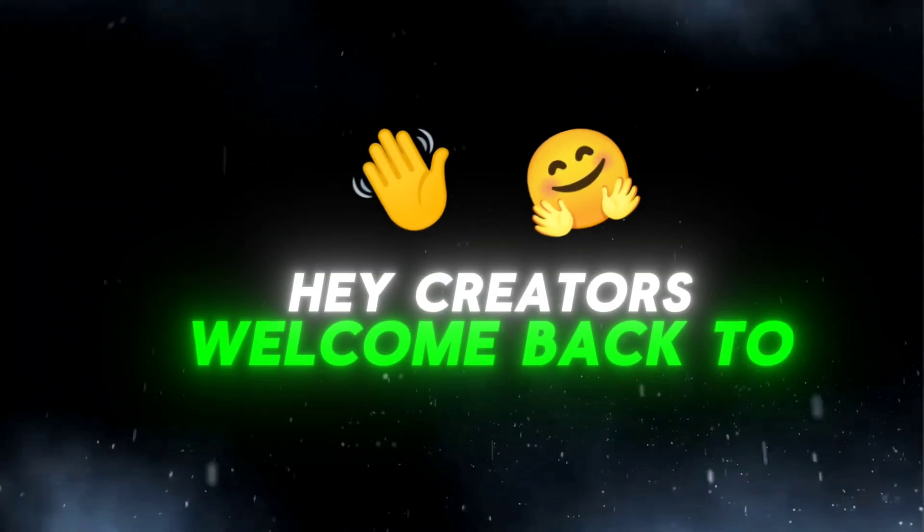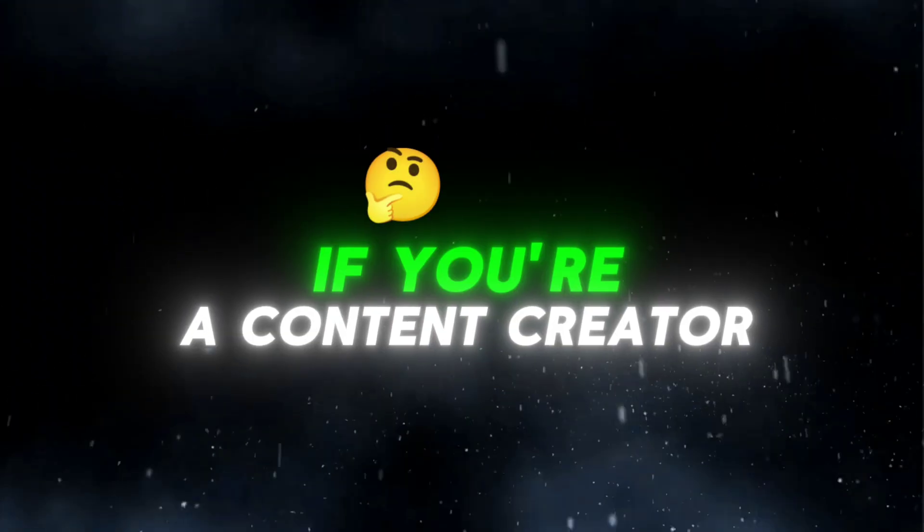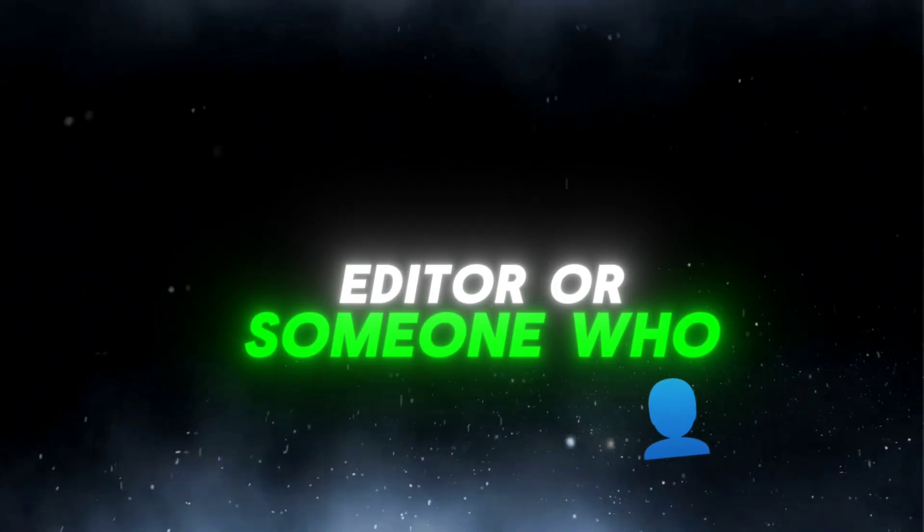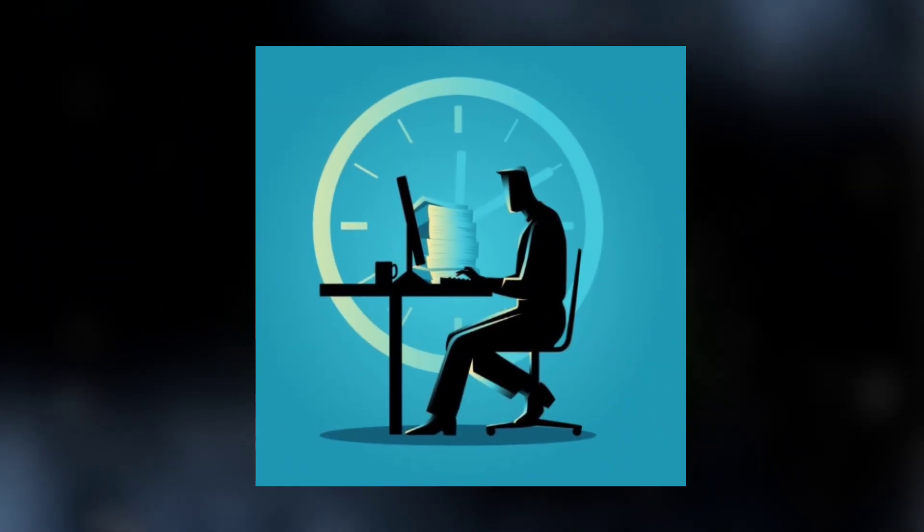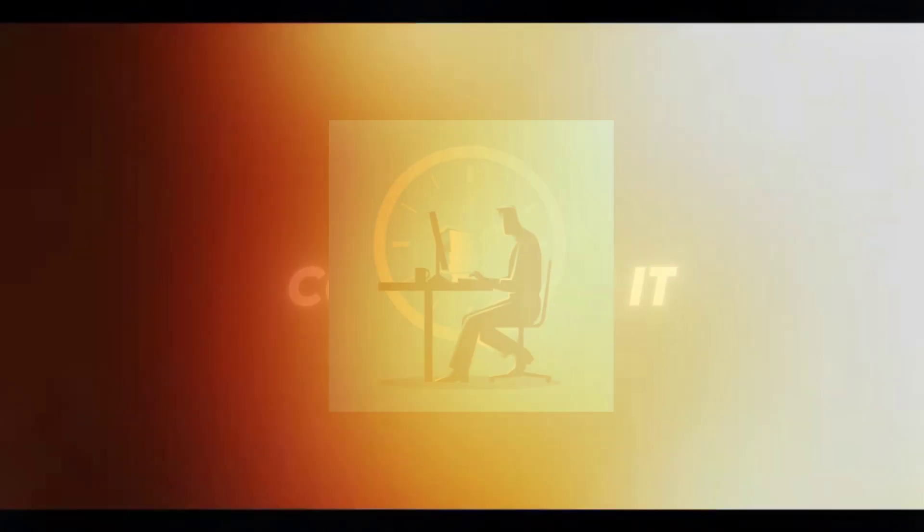Hey creators, welcome back to the channel. If you're a content creator, editor, or someone who works with videos regularly, you know how time-consuming it can get.